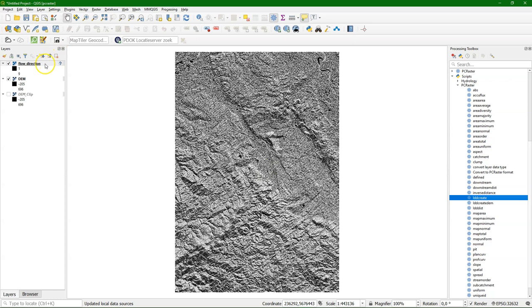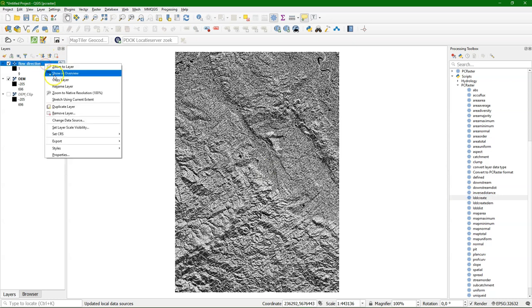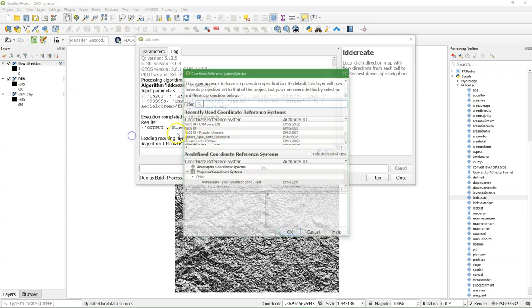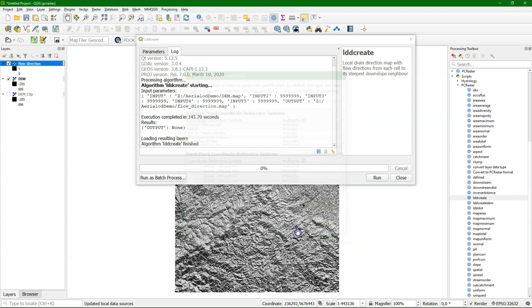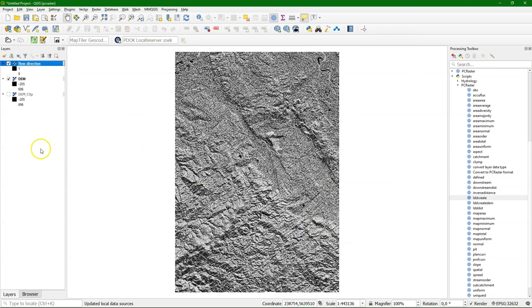We change the projection. The flow direction map in the PCRaster format is different than from Saga. It has a different encoding of the compass direction. It uses the directions on your numeric pad on your keyboard.